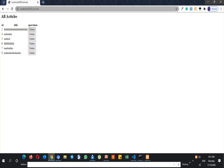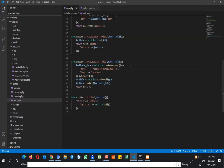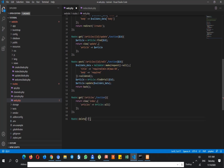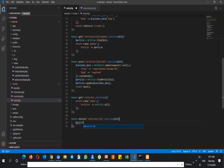Let's create the route first. The route for deleting uses the delete method, so we say Route::delete, then articles/{id}, and then a function with an id parameter. Then we find the article by id.